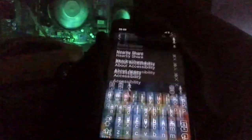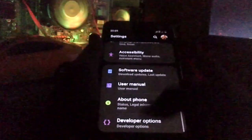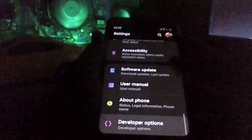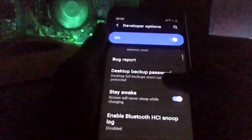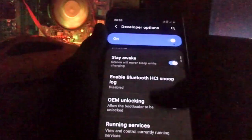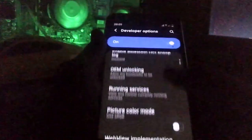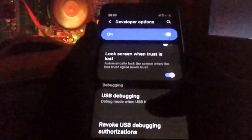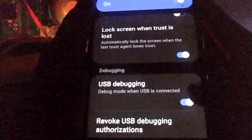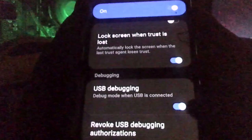Now we are going to develop this tutorial. We are going to use USB Debug for the first time. We are going to enable USB Debug.